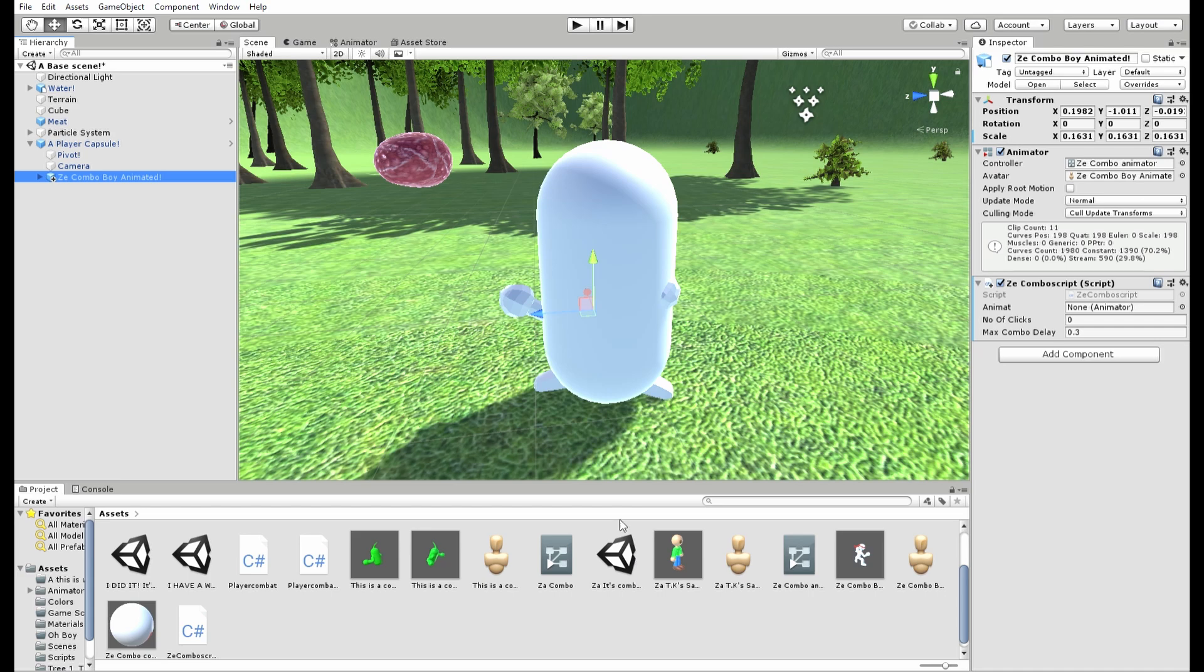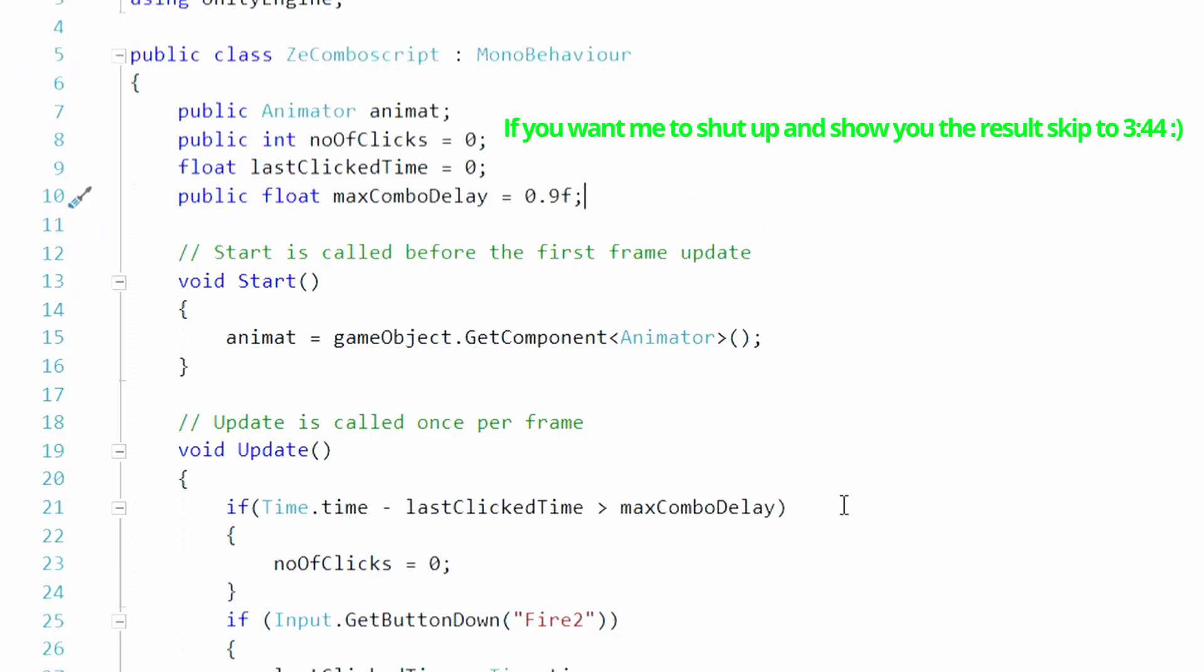Also here in the script where it says animat, it's referring to an animator. I just called it an animat. The animator will help tell the script what object to animate, which in this case is the 3D model. Now let's jump into Visual Studio.